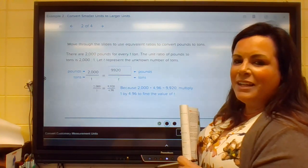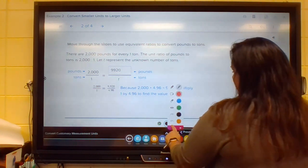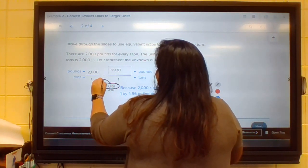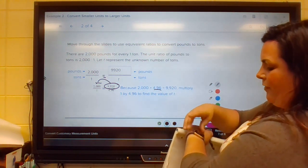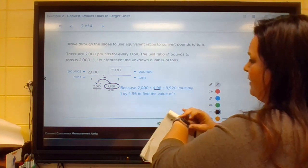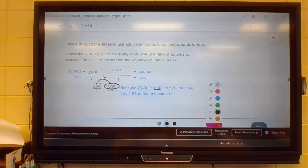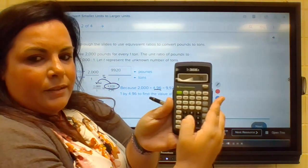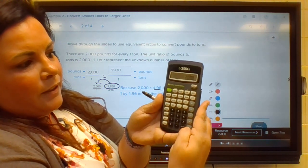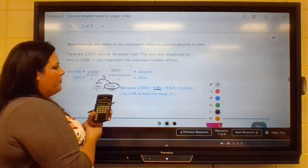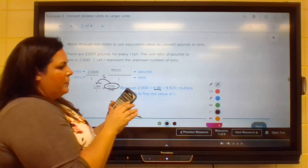How did we get that? You can take this number and divide by that number. So take 9,920 and divide by 2,000 — using a calculator, we get the answer of 4.96. So the hippo weighs 4.96 tons. You can simply divide the given value by the unit ratio denominator to get the correct answer.